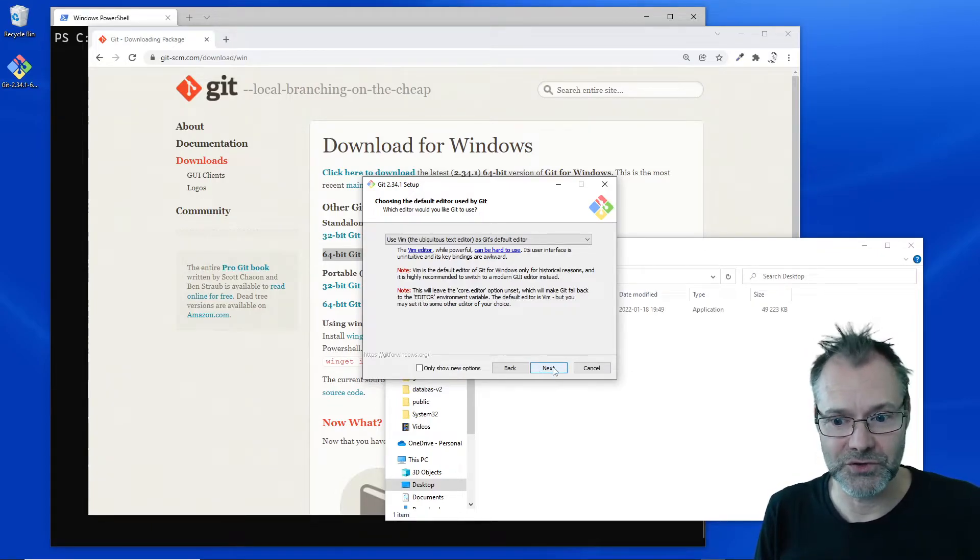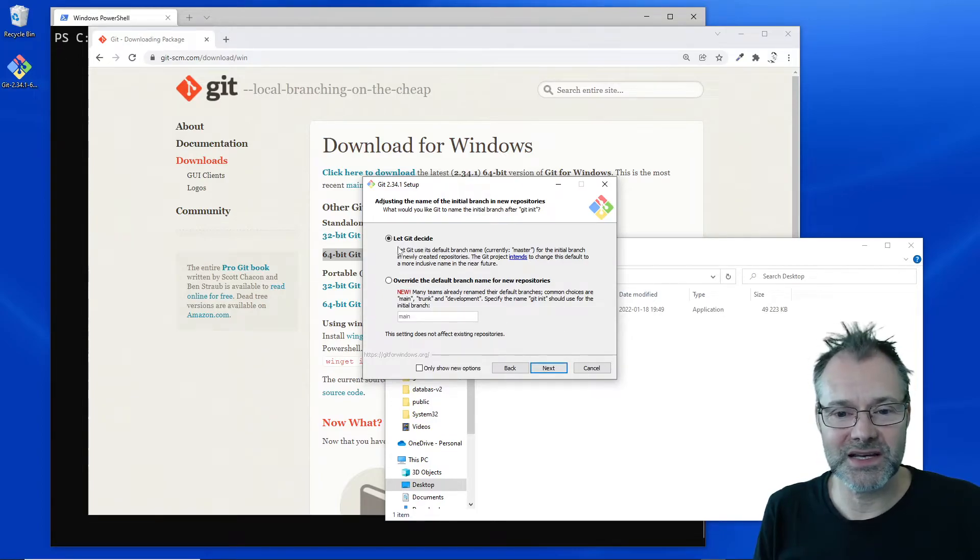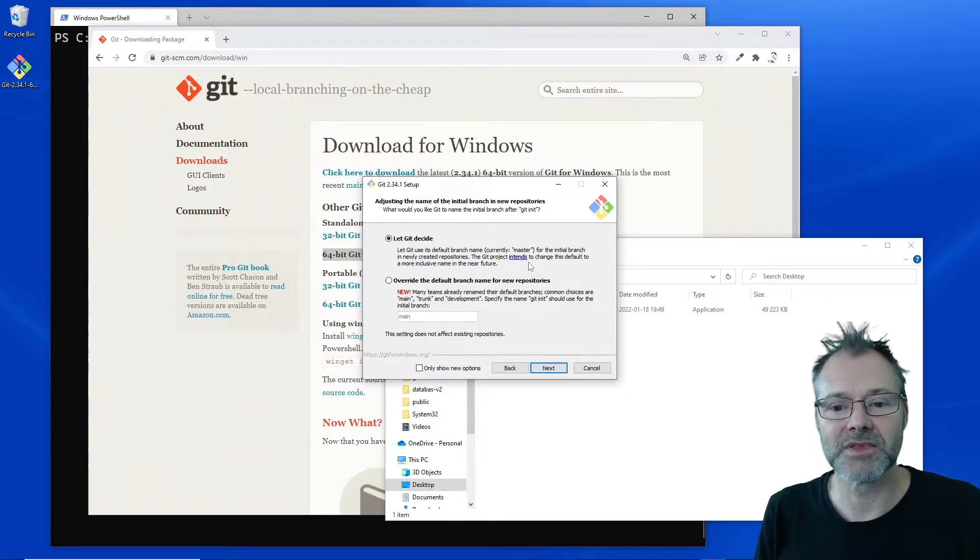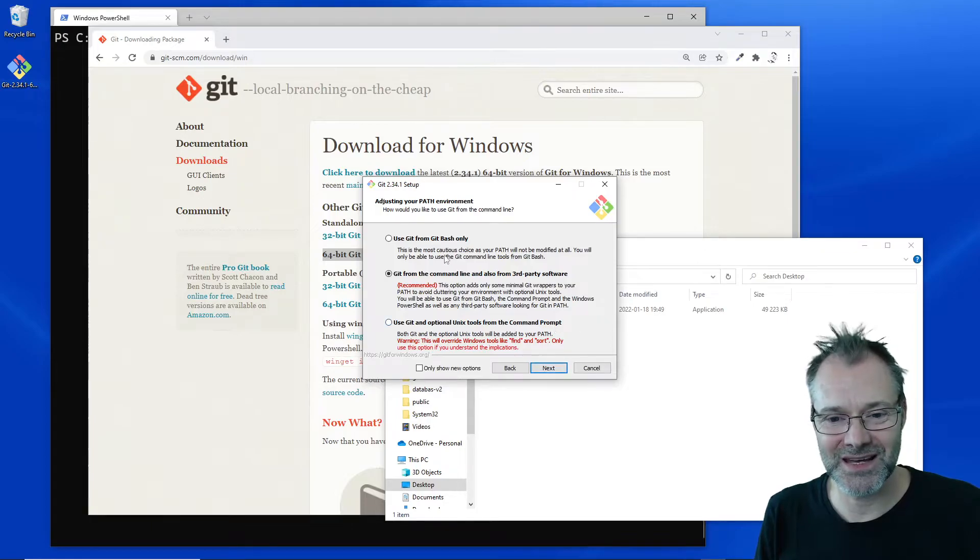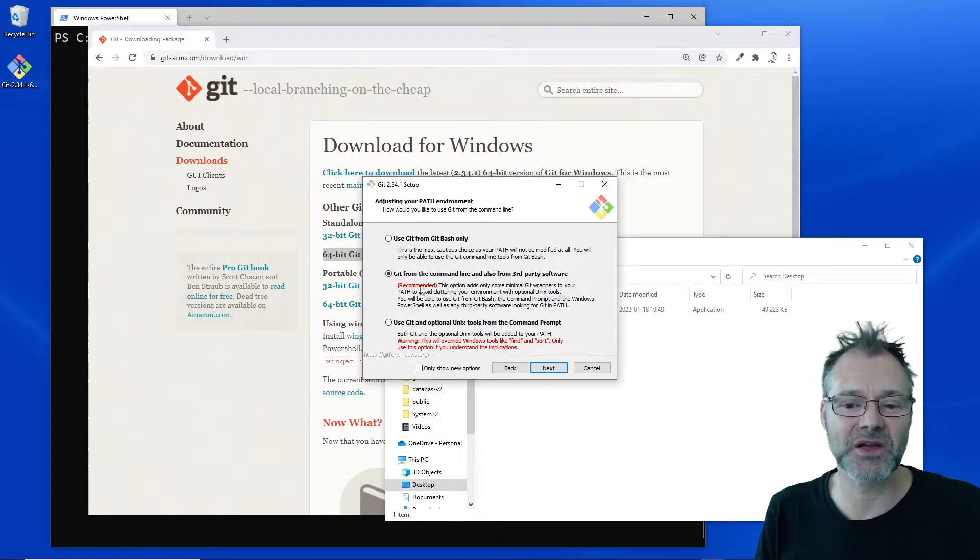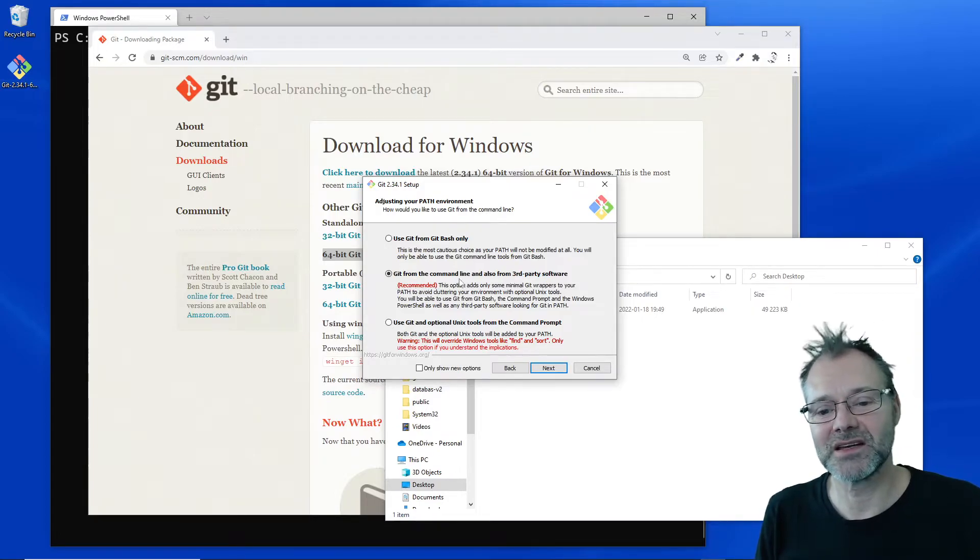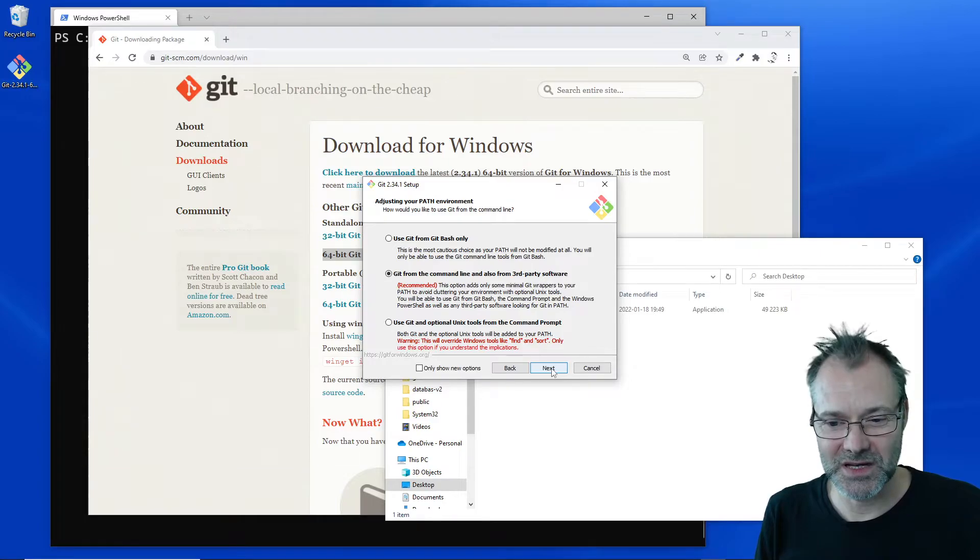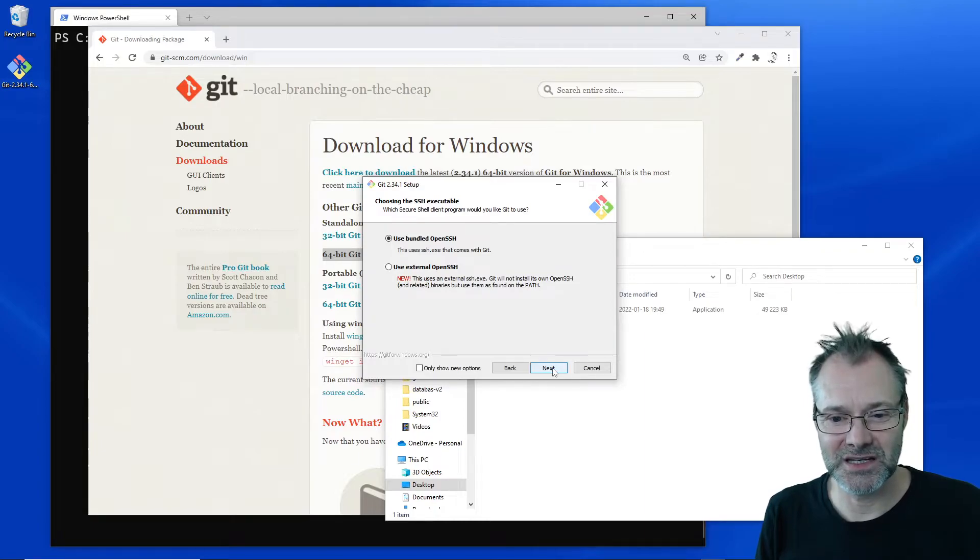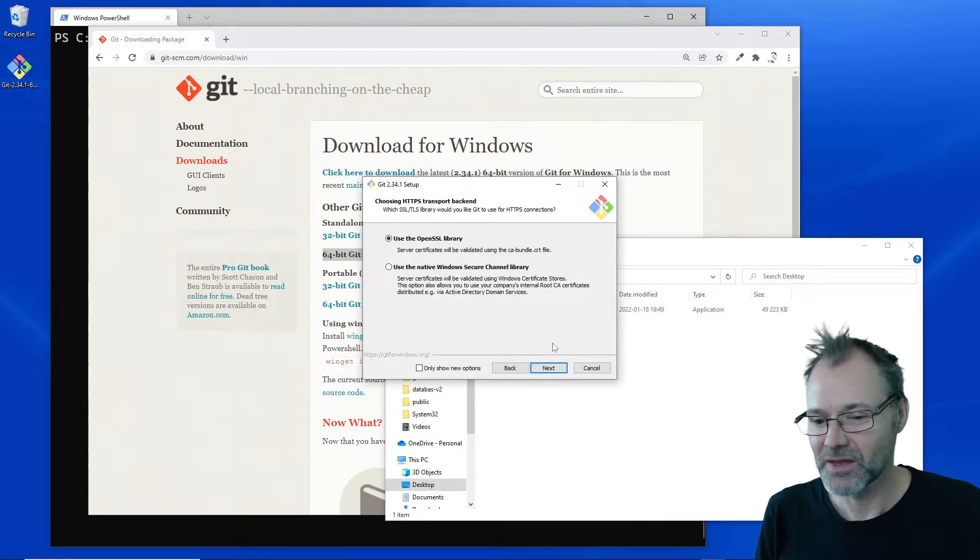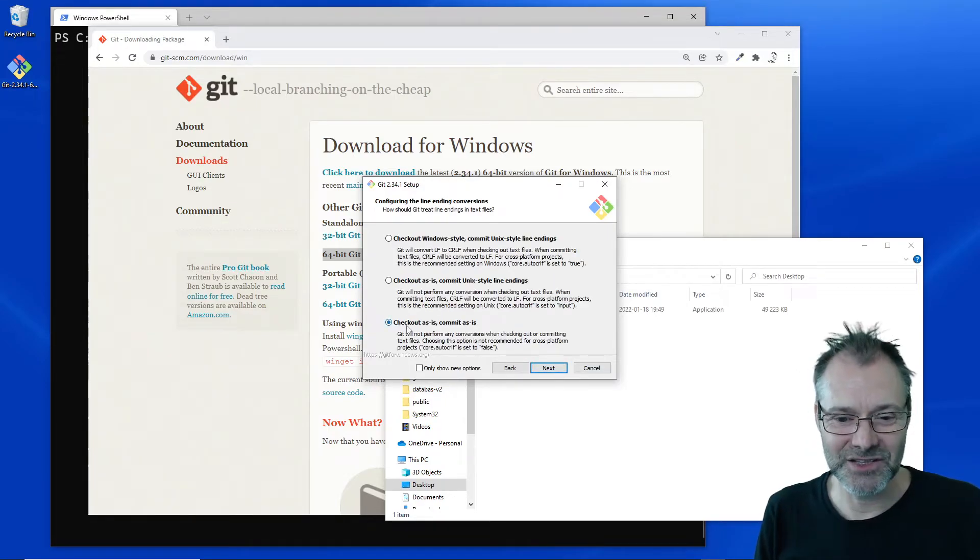Here we go, let's decide what the main branch should be. I will not mess with that. I want to use this recommended version so I can run Git from the command line. I'm gonna use the bundled OpenSSH that comes with Git. That looks fine about the server certificates.